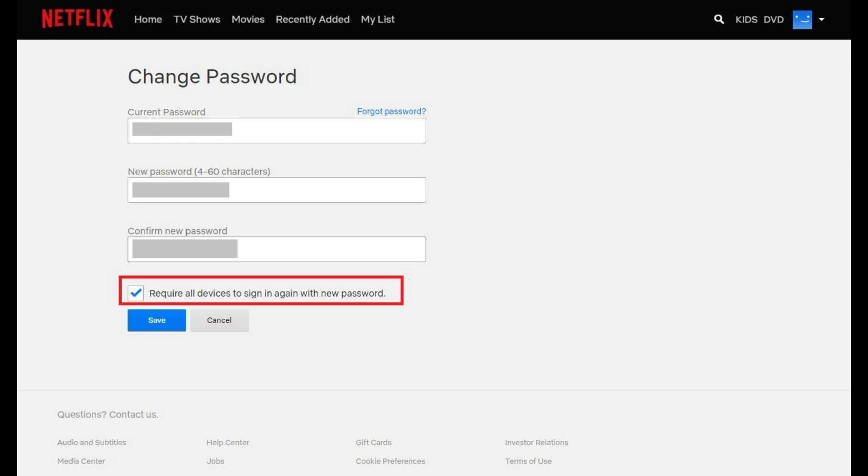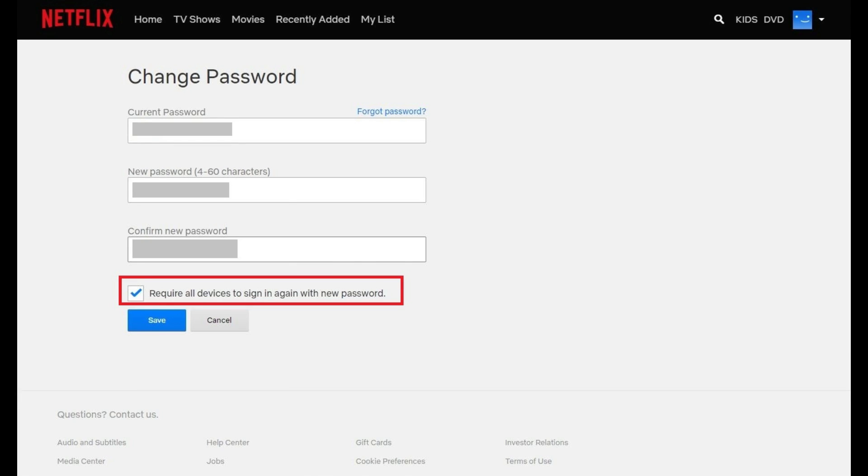Click Save after entering this information. You'll be returned to your Netflix account screen, where you'll see a message across the top of the screen that says the password for your Netflix account has been changed.